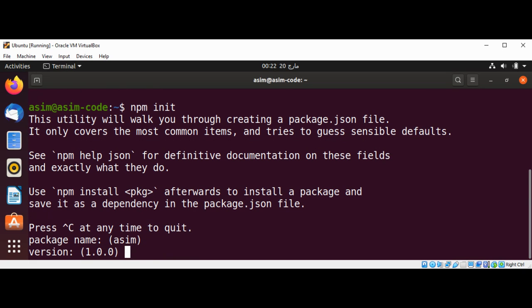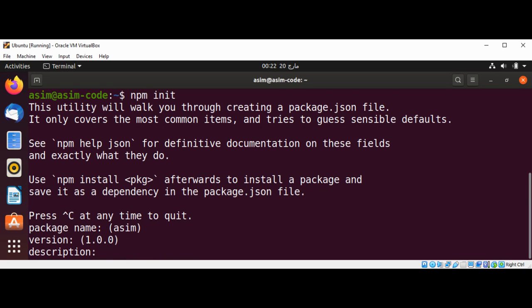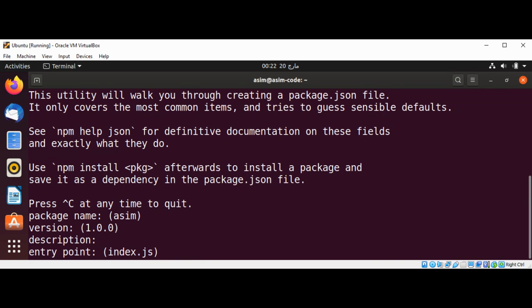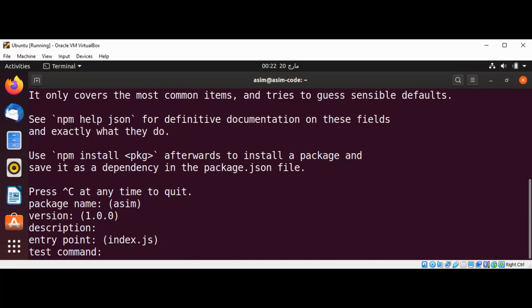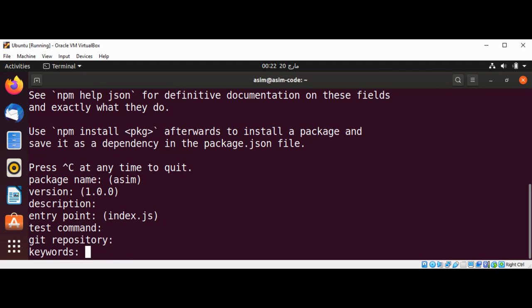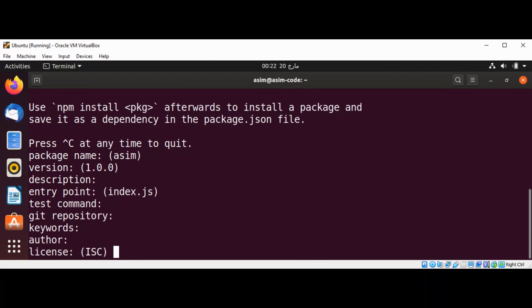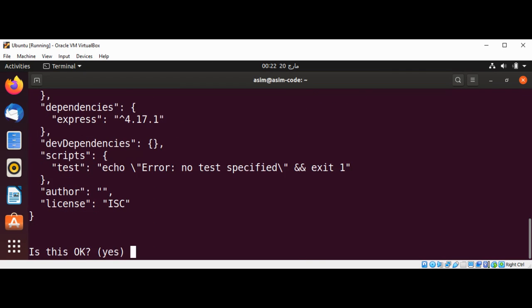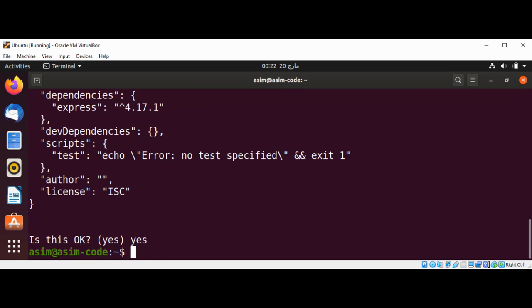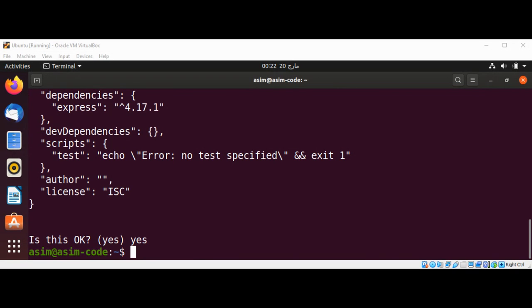And also description, entry point, test command, repository, keywords, author, license and those things. I'll just say yes and it will create a package.json file for us.